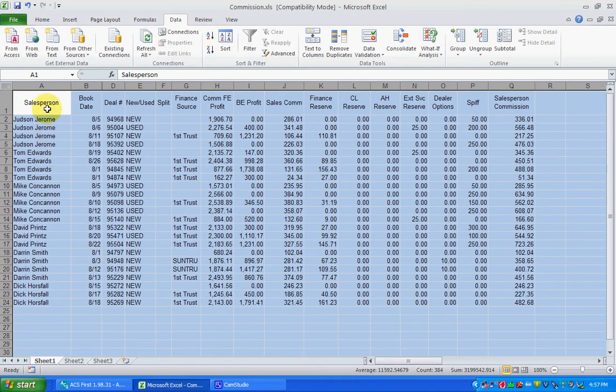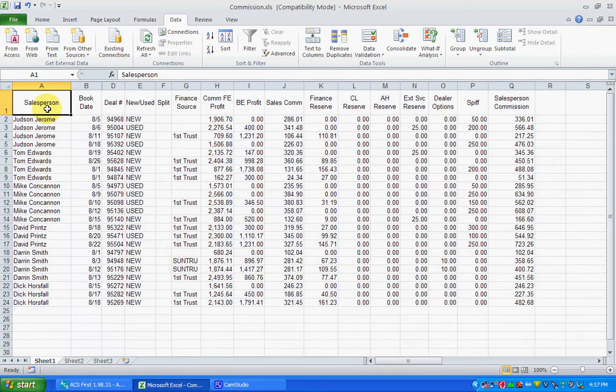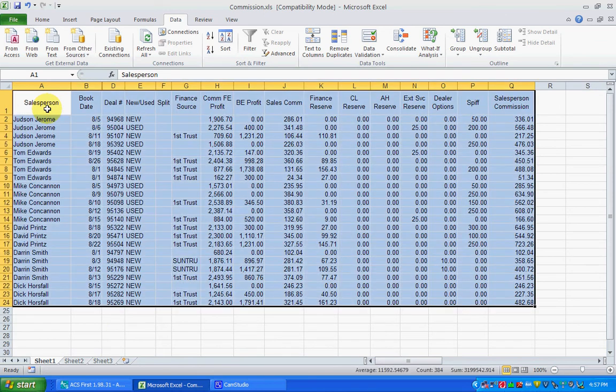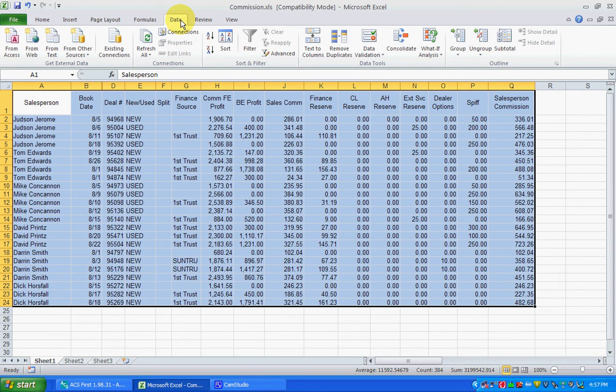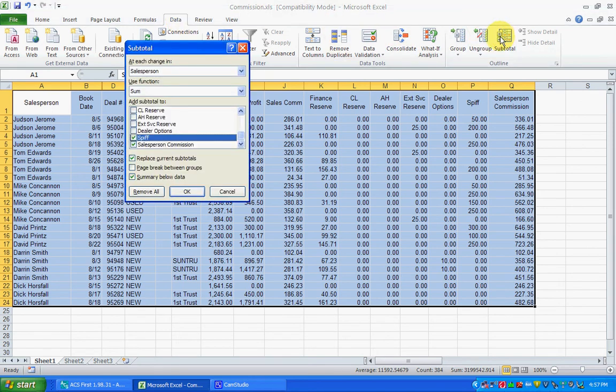You're going to go in and click and hit Control A to highlight, and then go over to the Data tab and select Subtotals. It's going to bring up at each change in Salesperson.